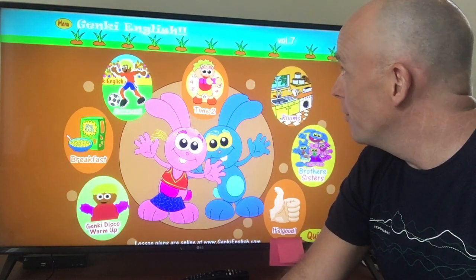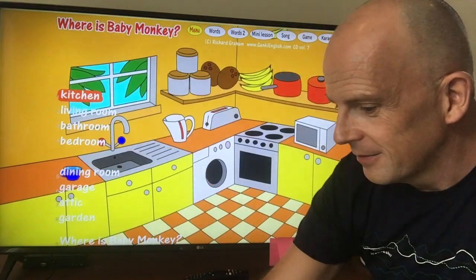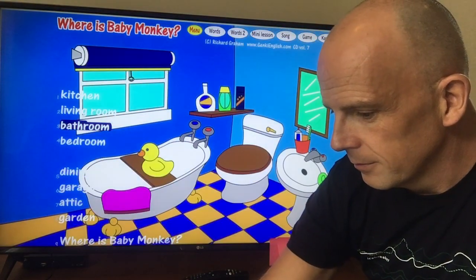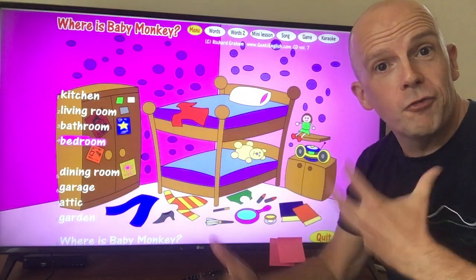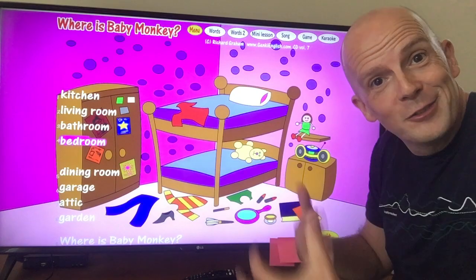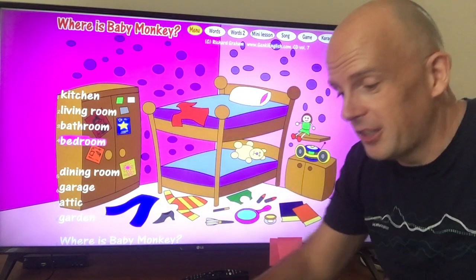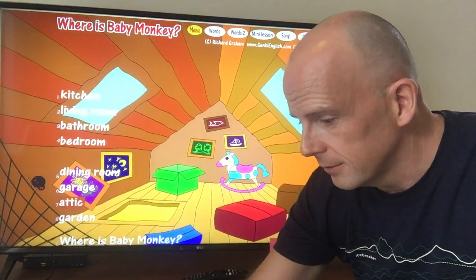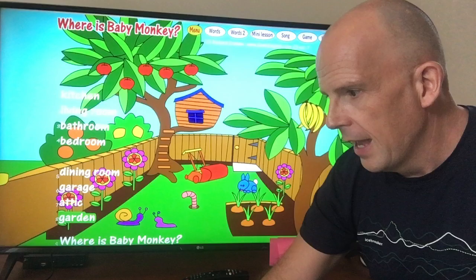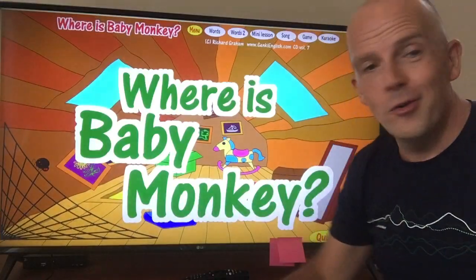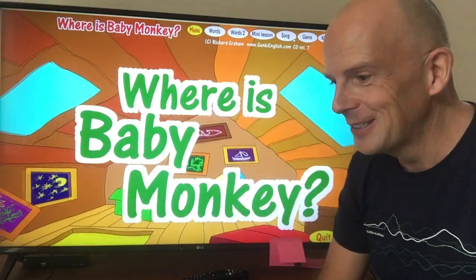We've got rooms of the house: kitchen, bathroom, bedroom — all with different intonations on the flashcards so the kids get used to different accents. Attic, garden — and always really funky, cool songs as well.